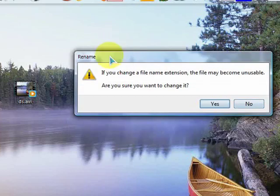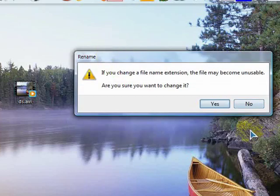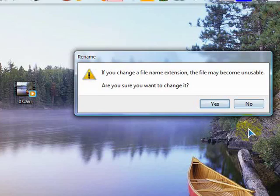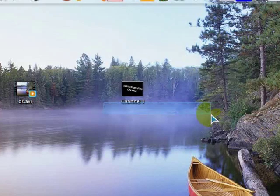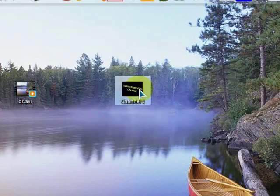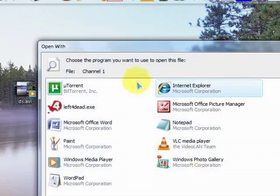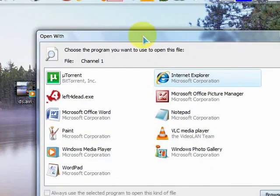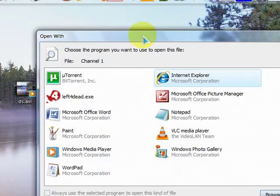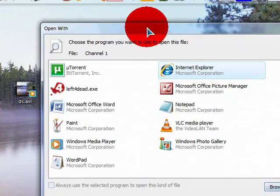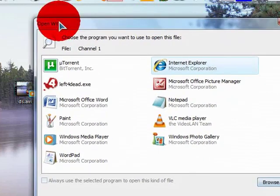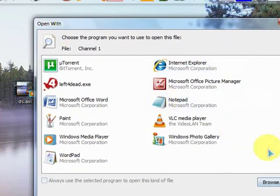Then you will see a notification that if you change this extension for the file it may become unusable. So when we click yes, the file doesn't open up or it will bring you to the open prompt.